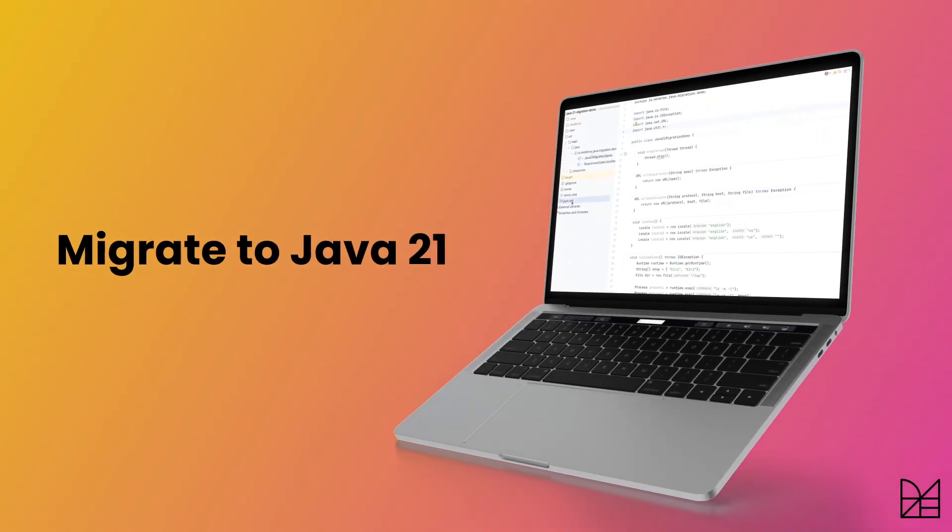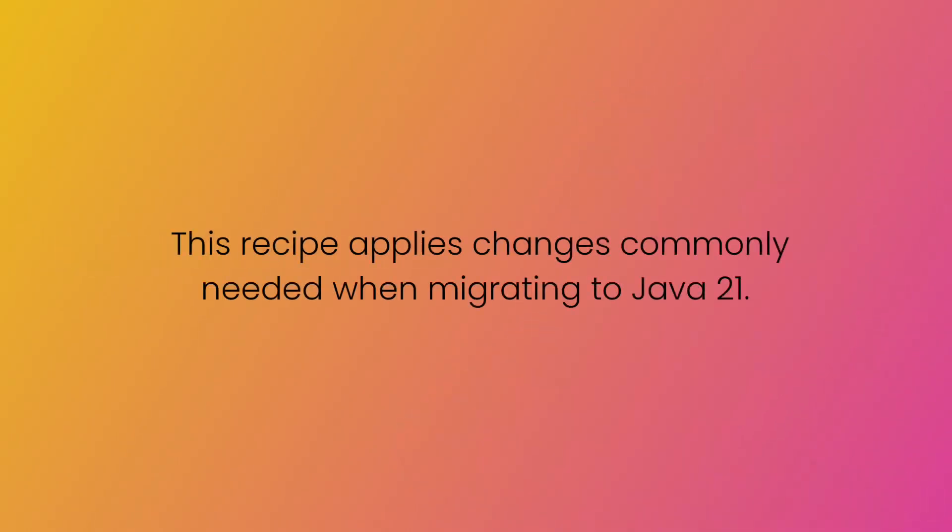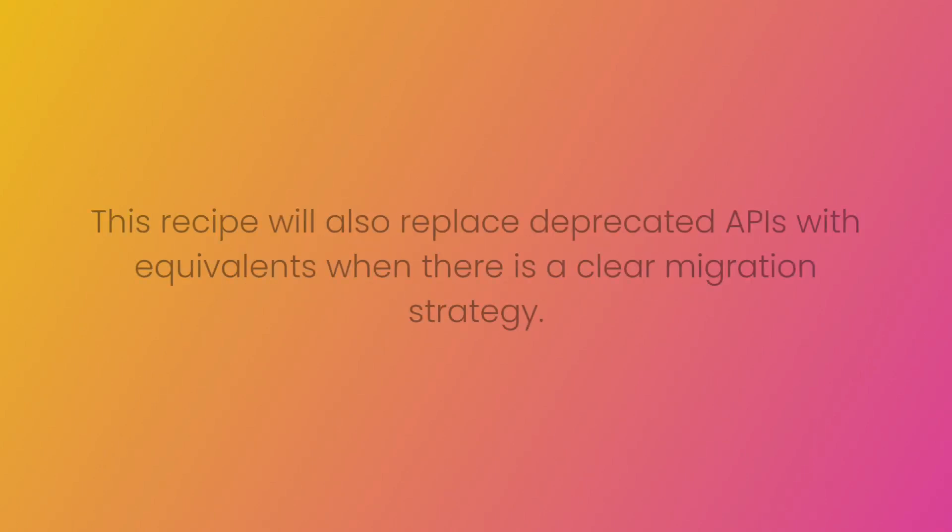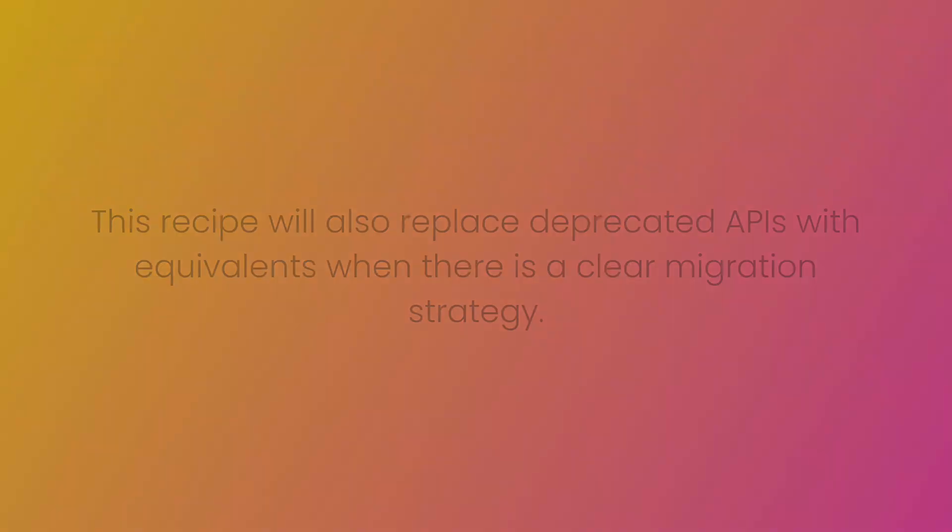Let's walk through the Java 21 migration recipe. This recipe applies changes commonly needed when migrating to Java 21. It will also replace deprecated APIs with equivalents when there is a clear migration strategy.